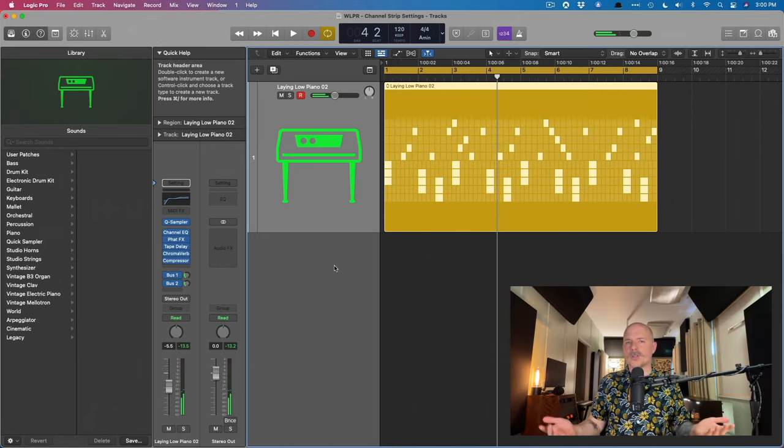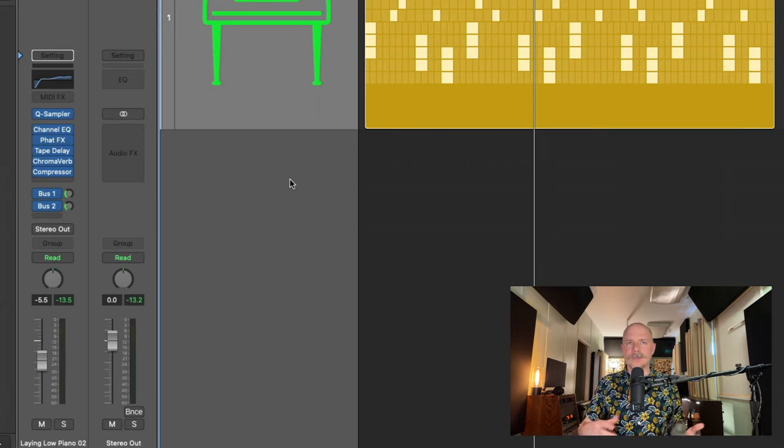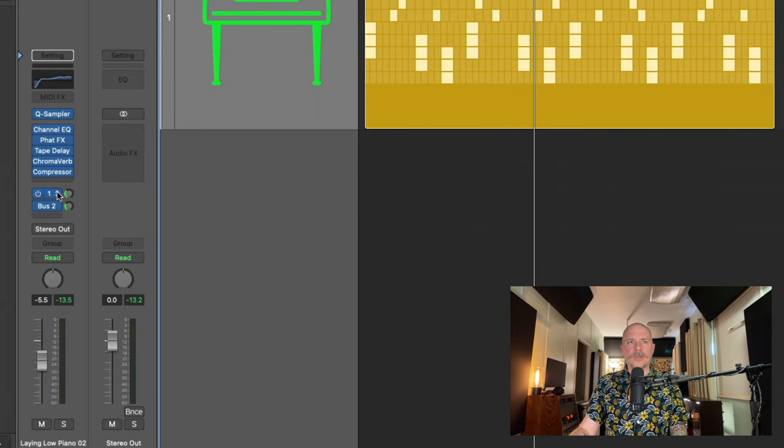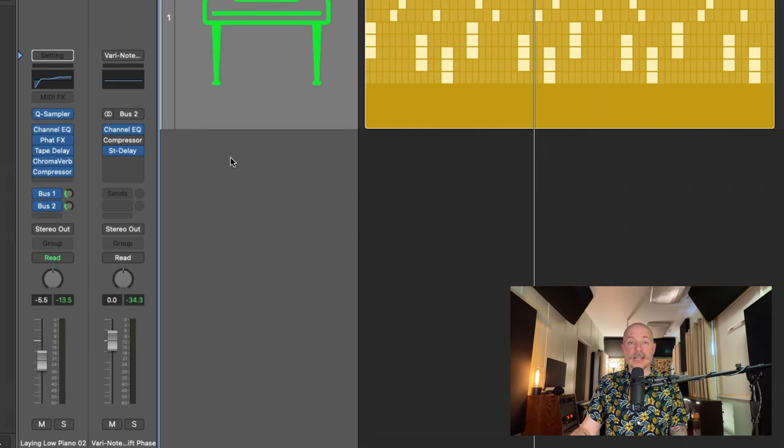Okay, sounds great. Sounds dreamy. We can see we have EQ, we have delay, reverb, compression. We even have bus one set to chroma verb, bus two to the stereo delay.